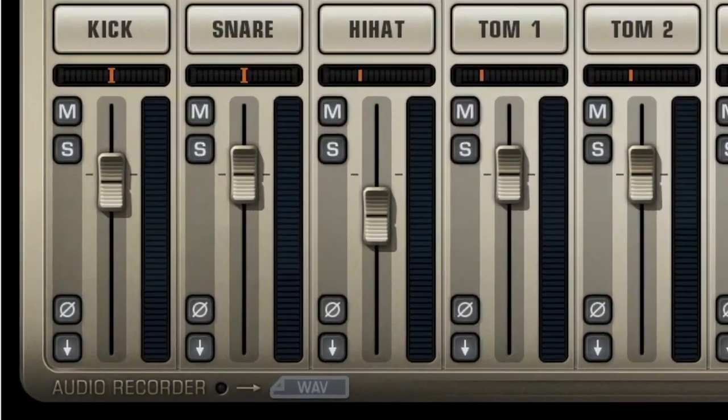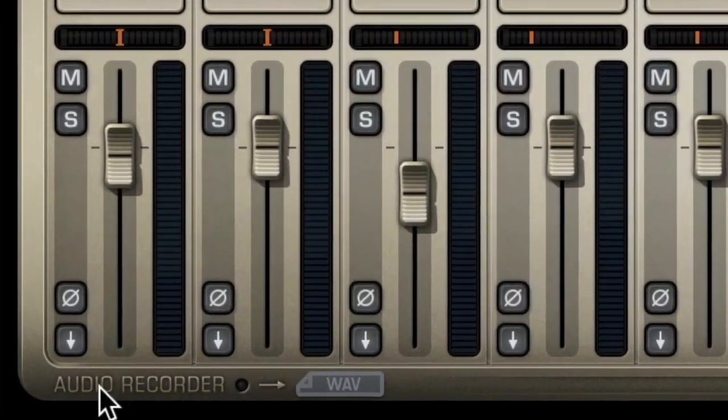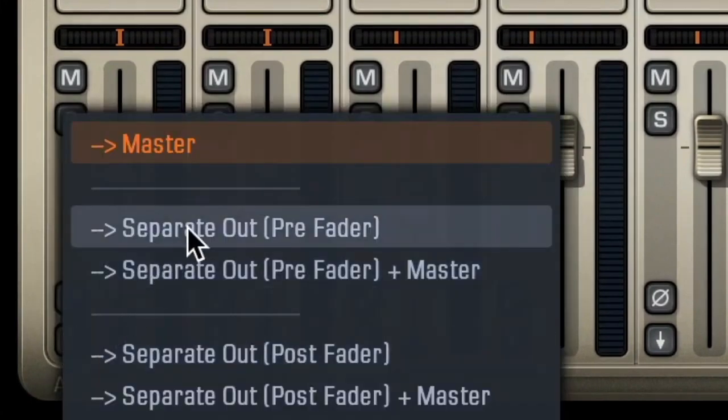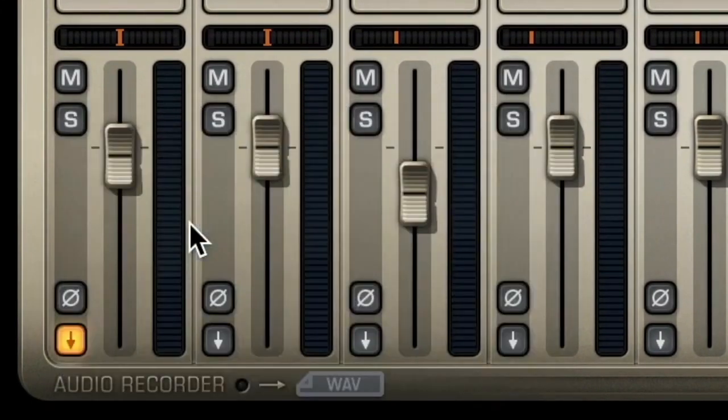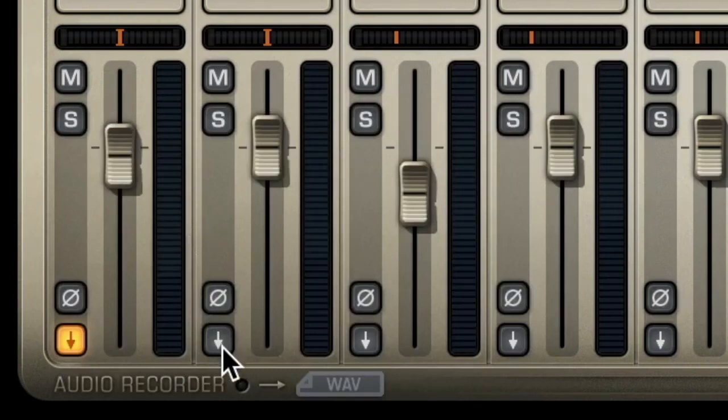For those occasions, just click the little arrow icon in the bottom of the channel and send the channel to separate out. This sends it to a separate track in your DAW and gives you full control of your mix.